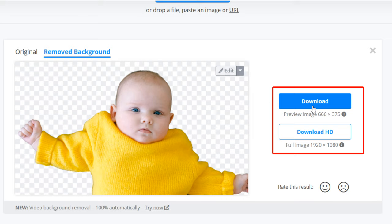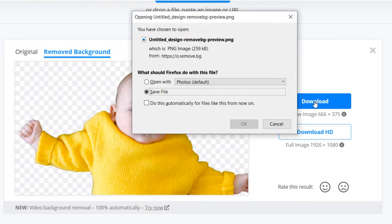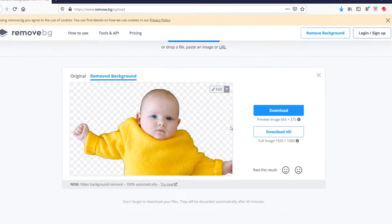I'm going to choose this smaller resolution. I'm going to click here and save it to my computer.